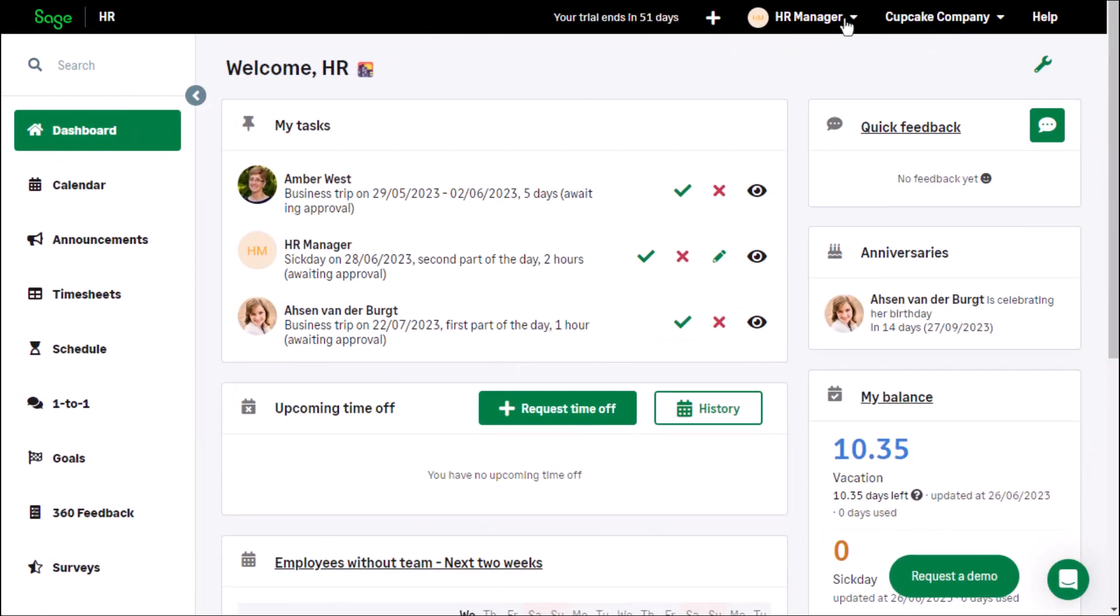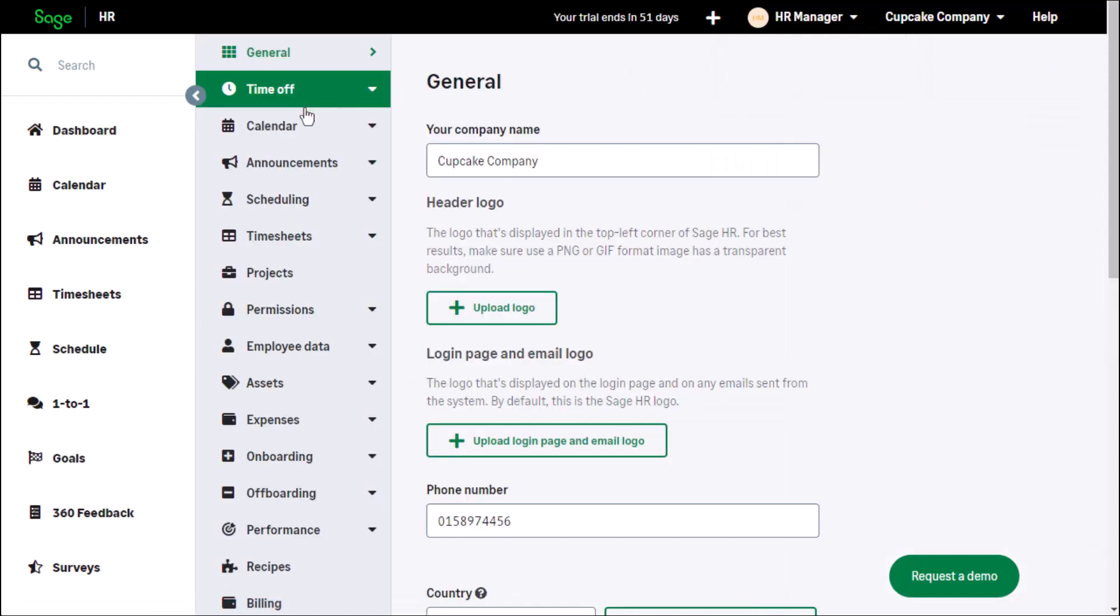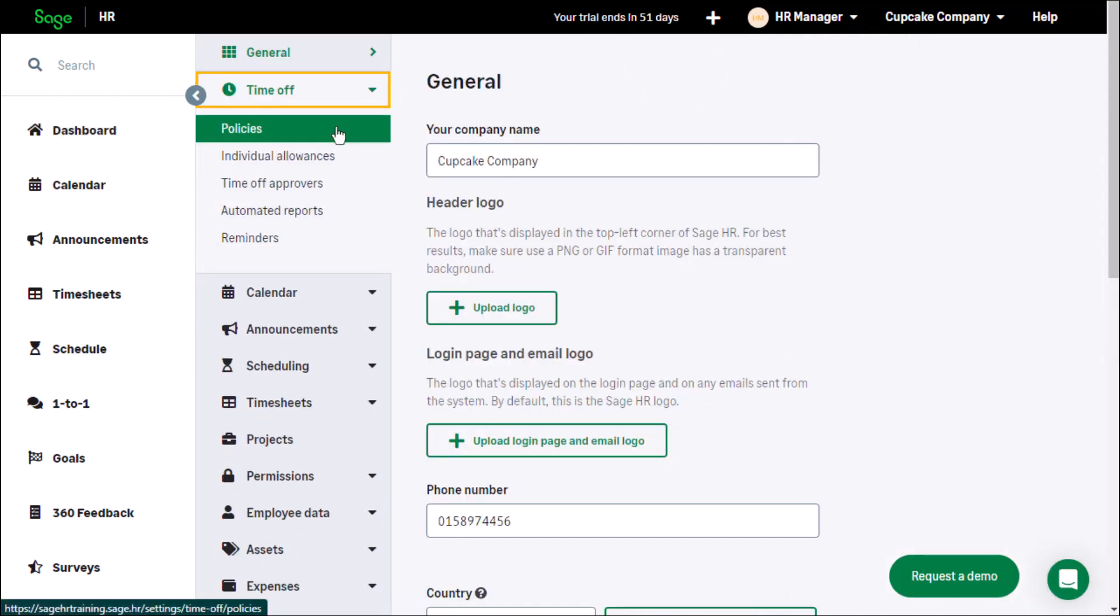Manage the time off policies under settings. Expand the time off heading and click on policies.